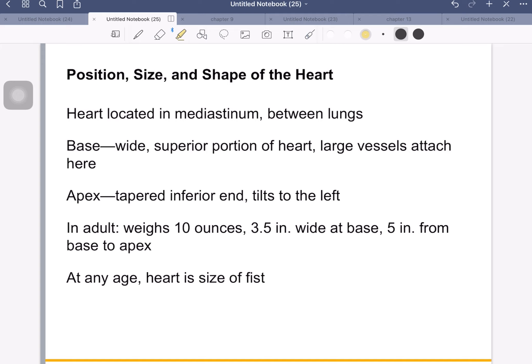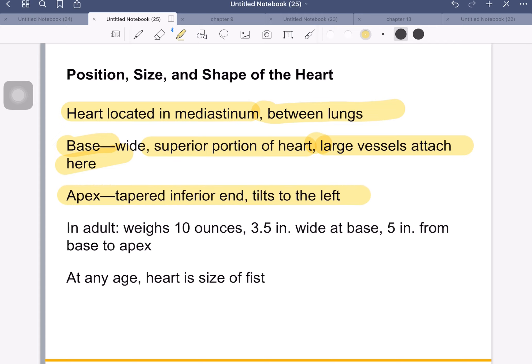The heart is located in the mediastinum — the area between the lungs. Its base is fairly wide, and that's the superior part of the heart. We tend to think base means bottom, but it doesn't — it just means a wide bit. It's up at the base that the large vessels attach. The apex is tapered towards the inferior end and tilts over to the left. When we look at the lungs, we see that the left lung accommodates the vast majority of the heart — much of the heart lays over towards the left lung, and there is that indentation that the heart sits in.